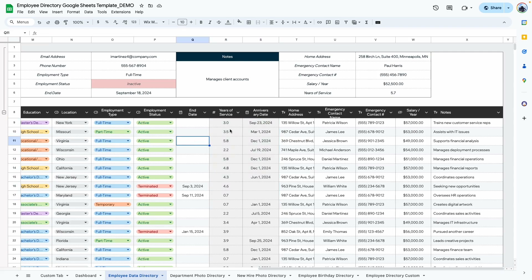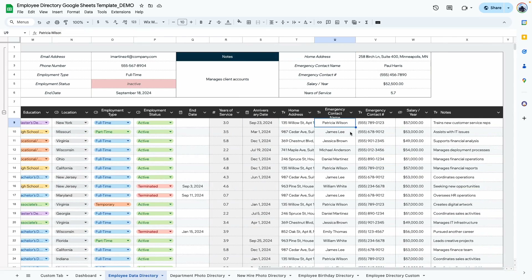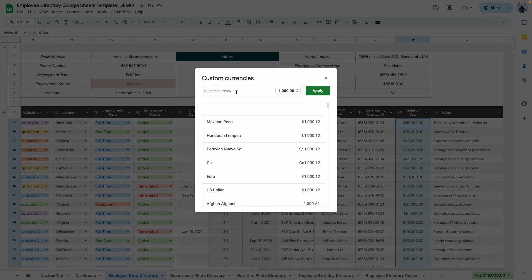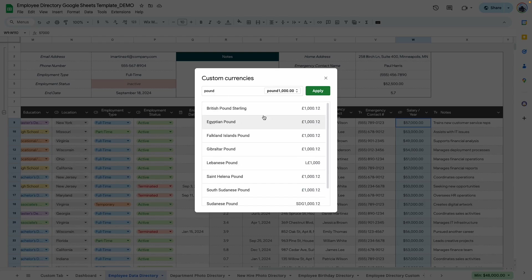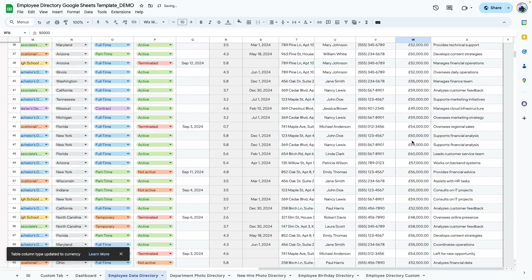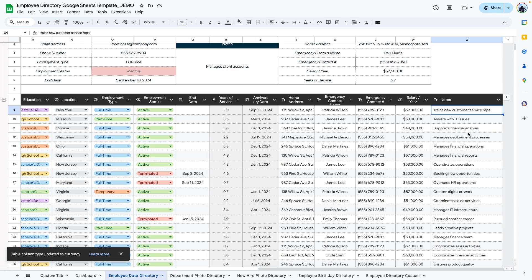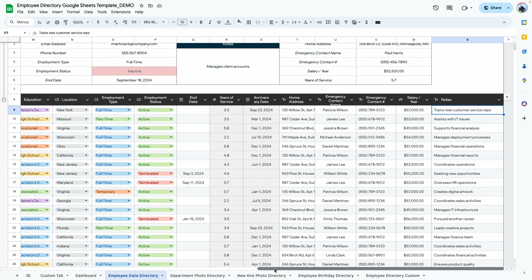Here we have the home address, the name of the emergency contact, and their phone number. There's also a column for salary — how much they earn per year. If you're not using dollar currency, select the entire column, go to Format > Number > Custom Currency, and type in your currency — for example, British pound or Egyptian pound — then click Apply to change the entire column. Finally, there's a notes column where you can add any notes attached to the employee information.